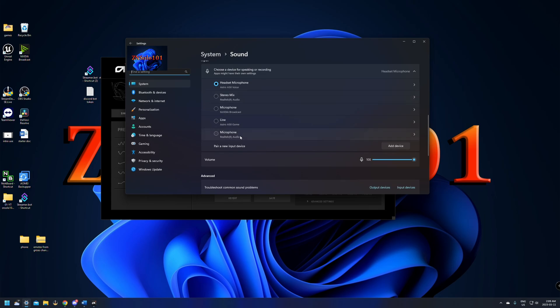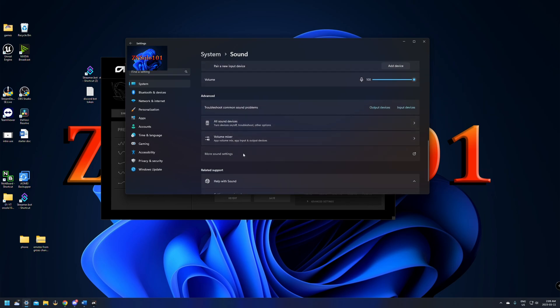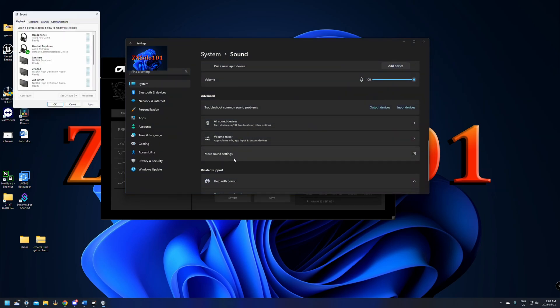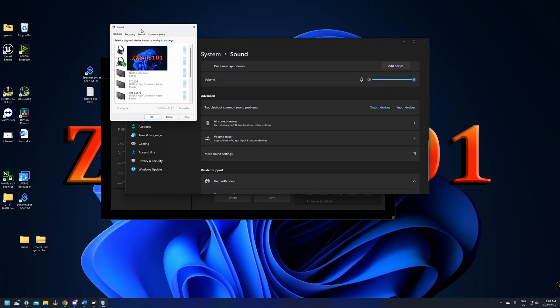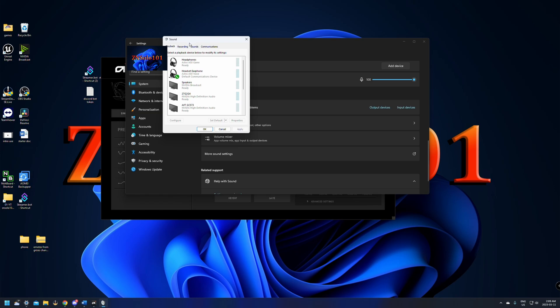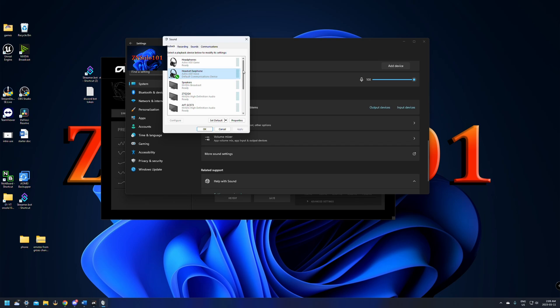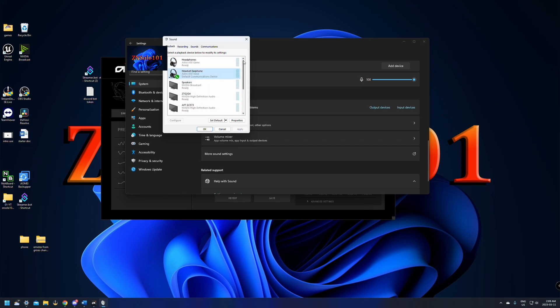After that, we're going to scroll all the way down here to more options. When it opens up, in the playback device, we want to right-click this one and click default. We want to make sure that the headphones, earphones, Astro A50 voice are the ones that are set to your default. That's just so we're going to be able to hear the sounds all through the headset.